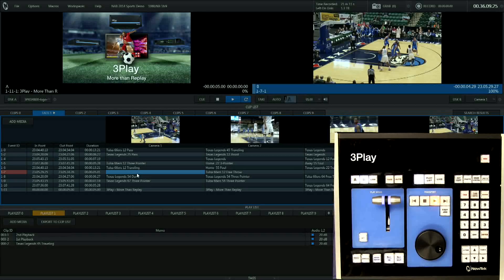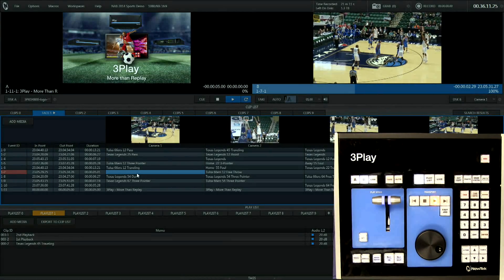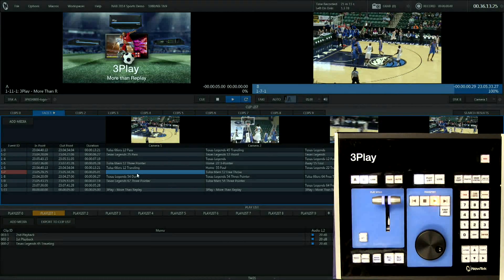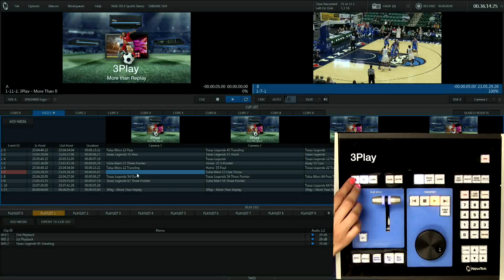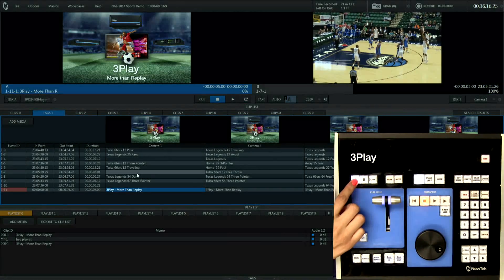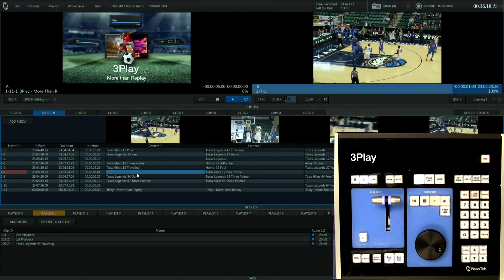If you need to take replay, you can replay any event using two different playback modes. There are two separate output channels labeled A and B. Let's go ahead and replay an event on output B.